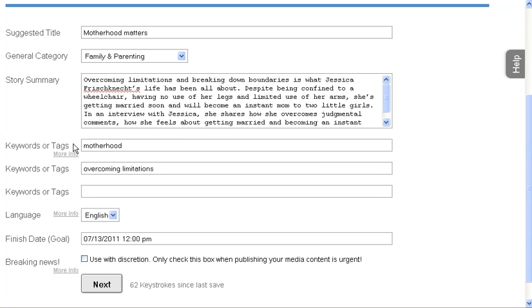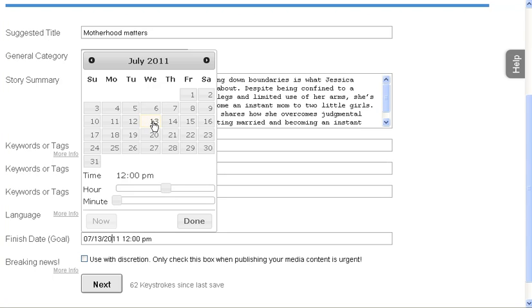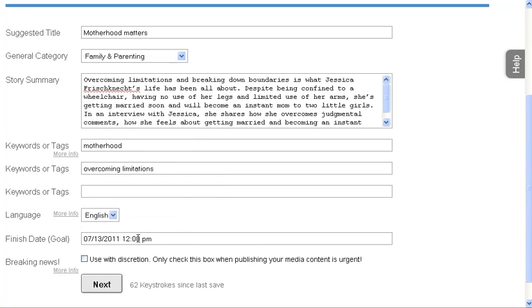Then you can include a couple of keywords. This is basically if someone was going to search for your article, what keywords would they type in to search for it? You can also write in Spanish if you'd like. Then the finished date basically tells the editor, here's the date by which I want to finish this article by.